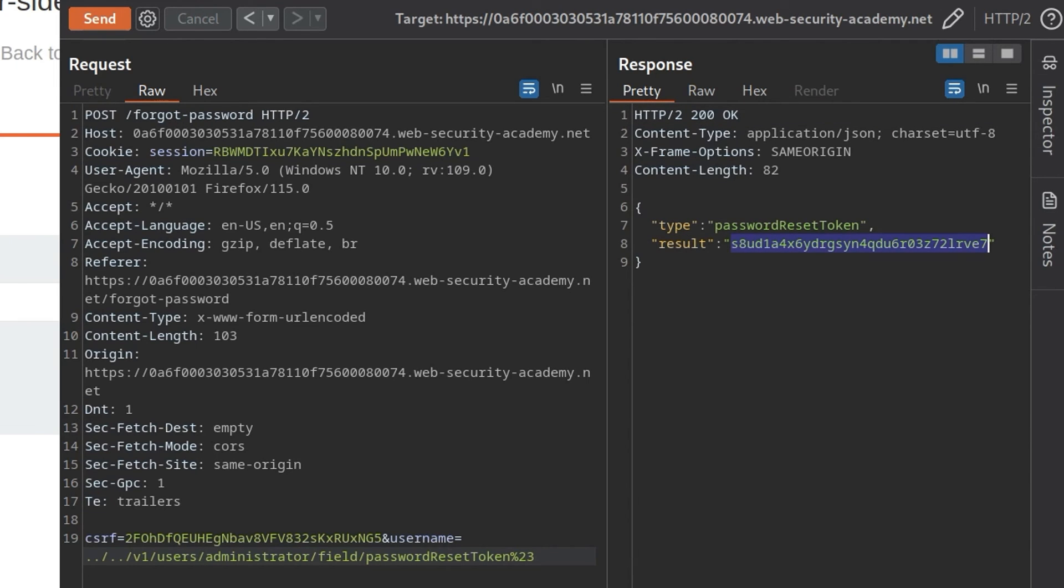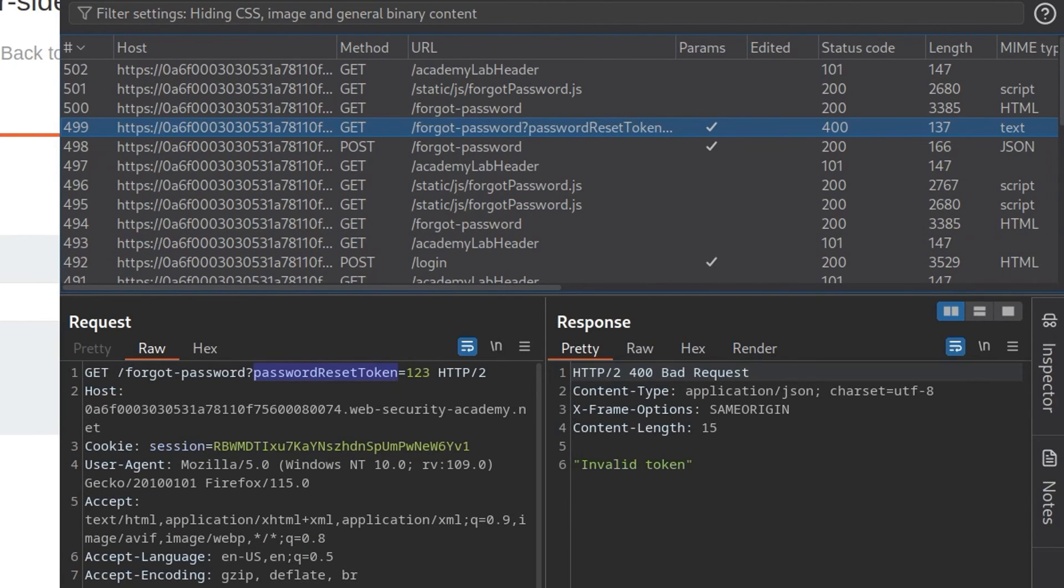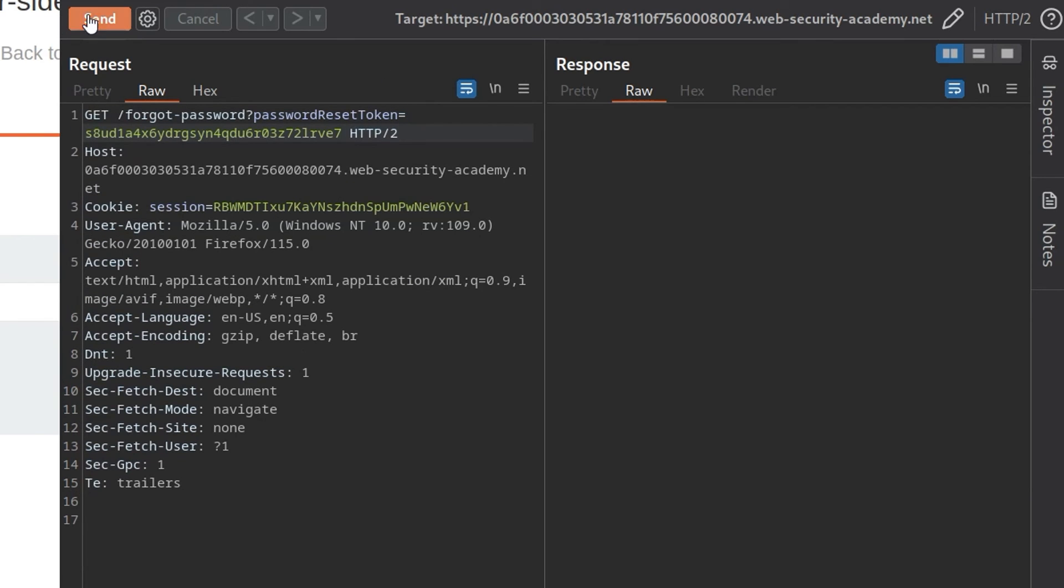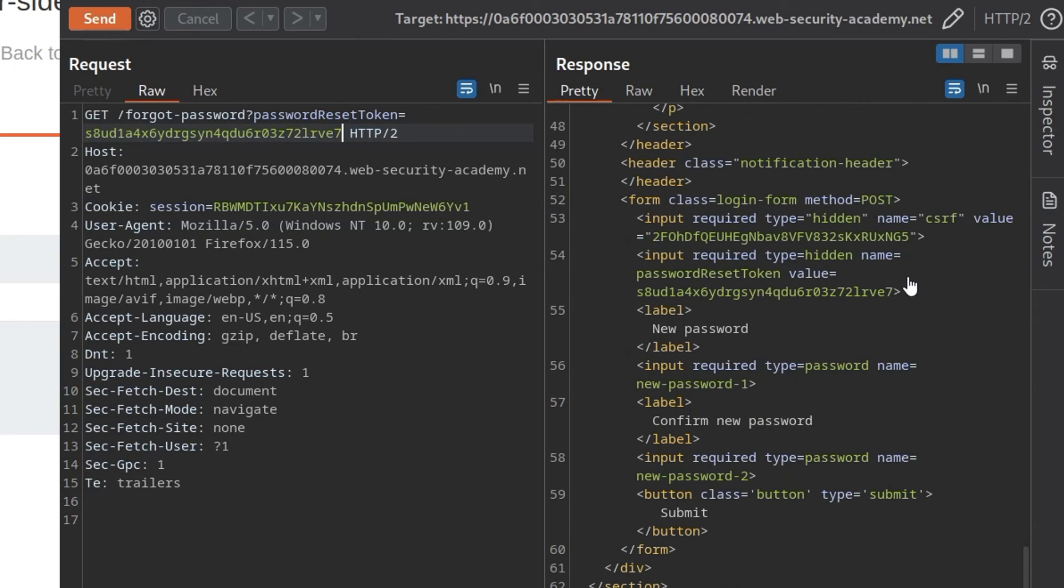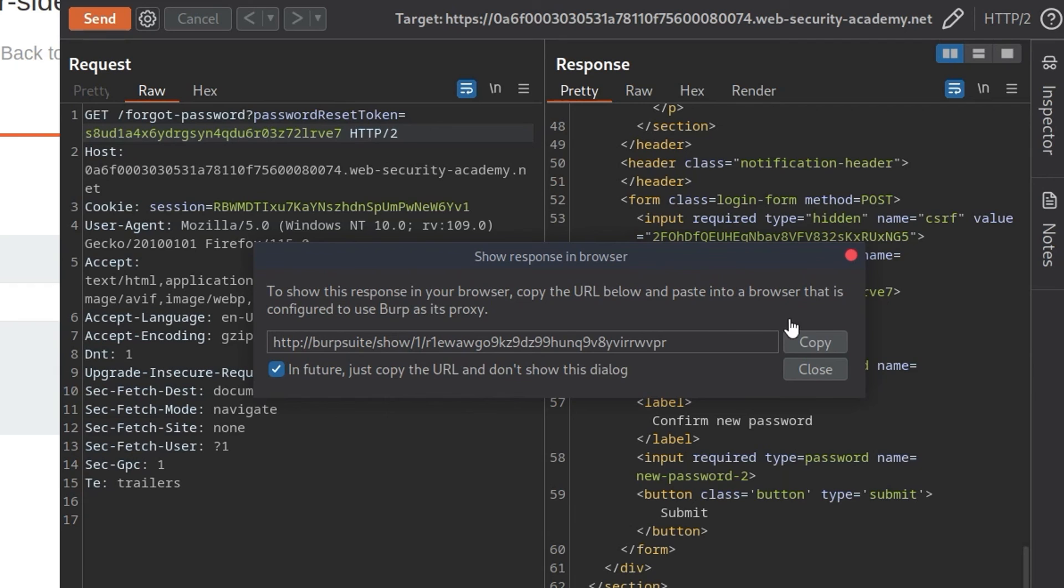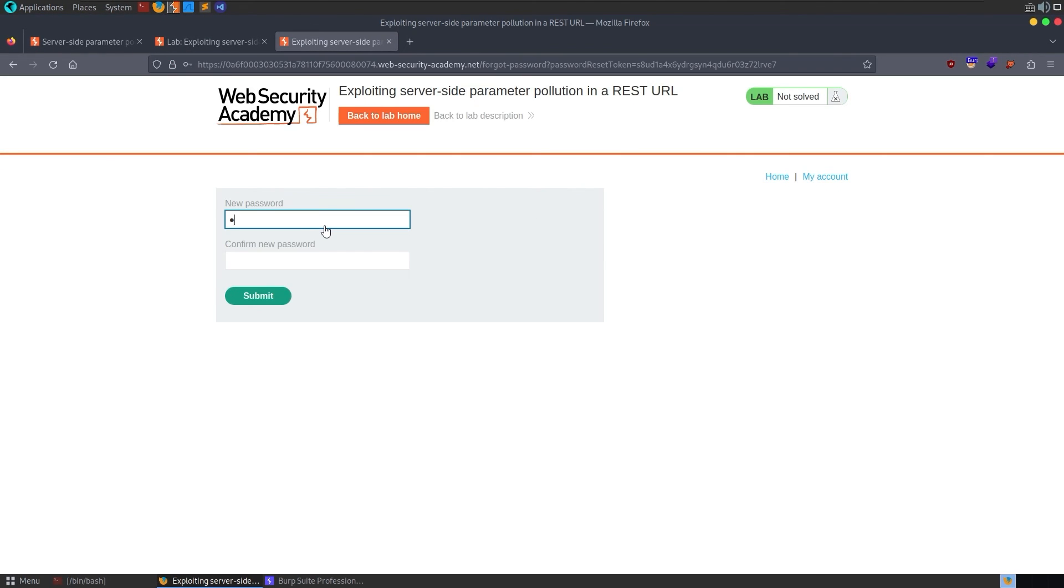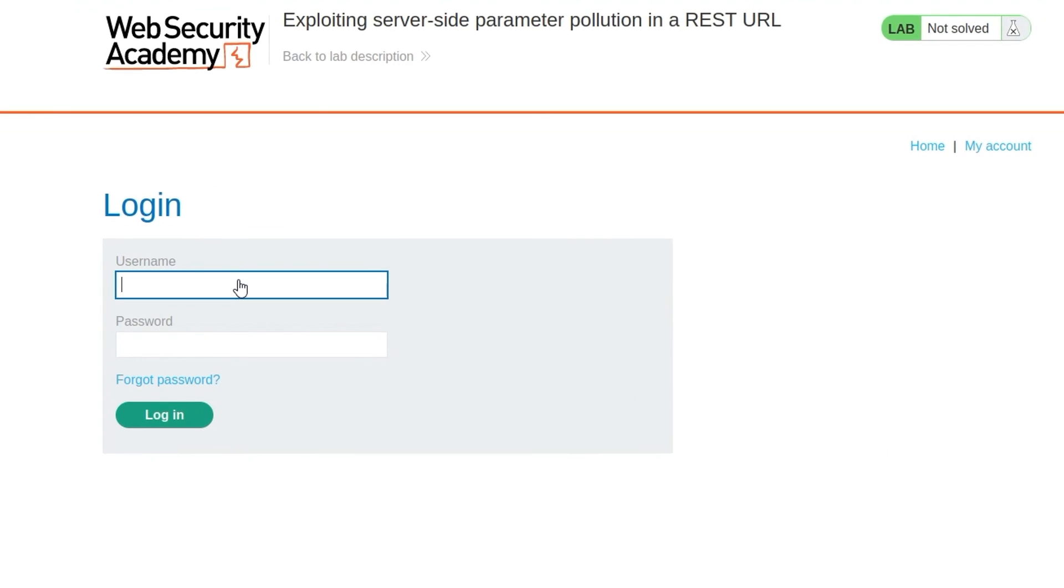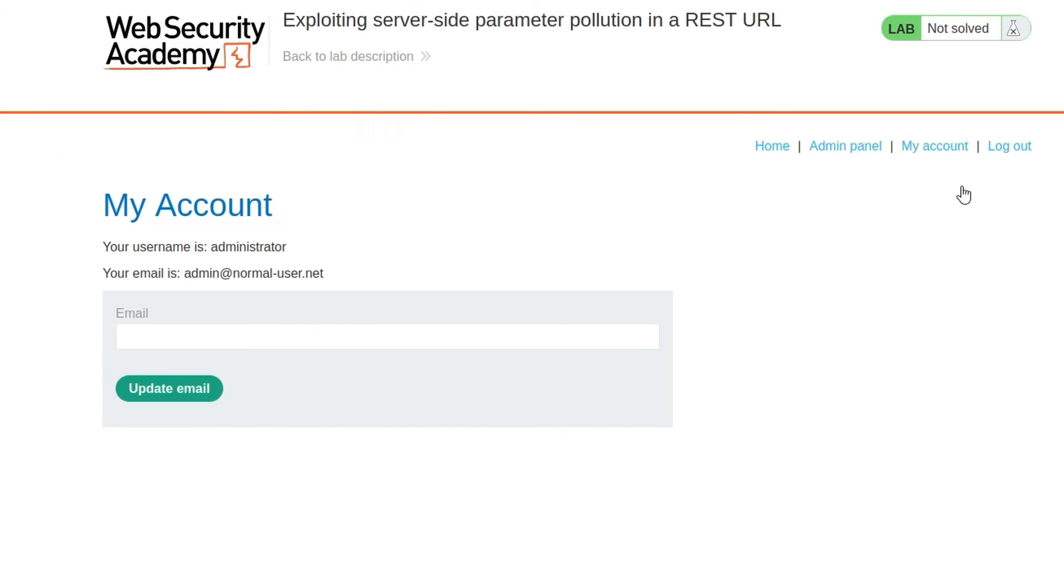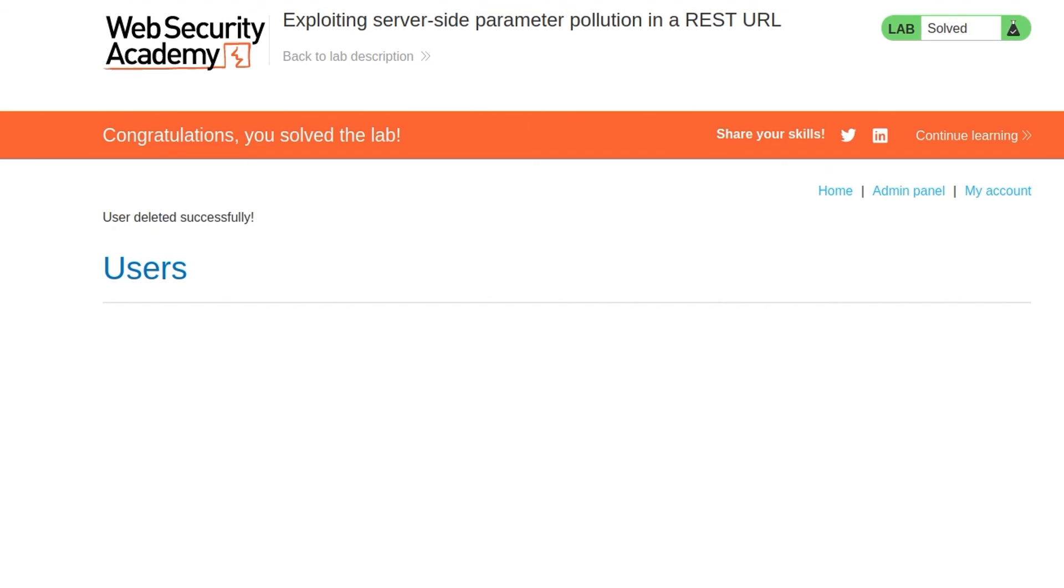So we can now go and send our earlier request to password reset token. I'll send that to the repeater and paste this in. Click submit. And it's now going to ask us to put in a new password. Let me show the response in browser. And I'll just put in a new password of cat. Go to my account and let's try and log in as the administrator. And we can. So now we can just go to the admin panel and delete the user Carlos. And that's it. That's how we can exploit server-side parameter pollution in a REST URL.